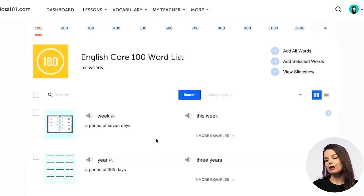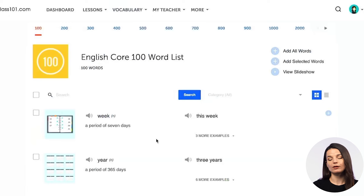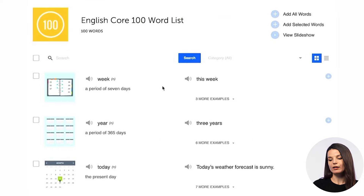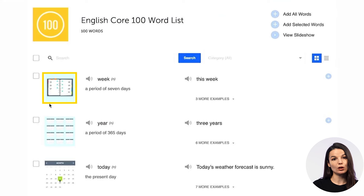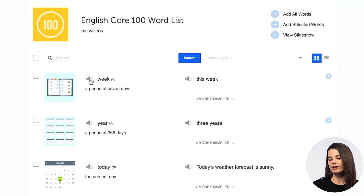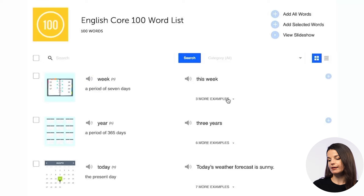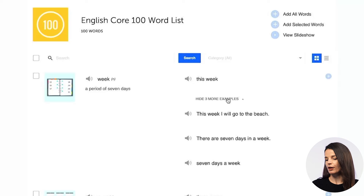When you access the core 100 word list, you'll get a page that looks like this. For every entry in the list, you'll have the definition, the part of speech, a picture to go along with the word, and an audio button that you can press to listen to the pronunciation. You'll also have some example sentences here.